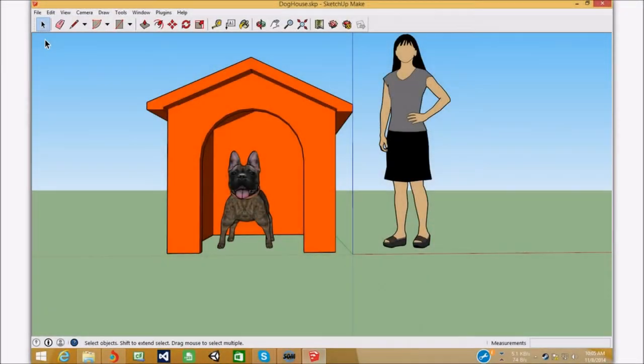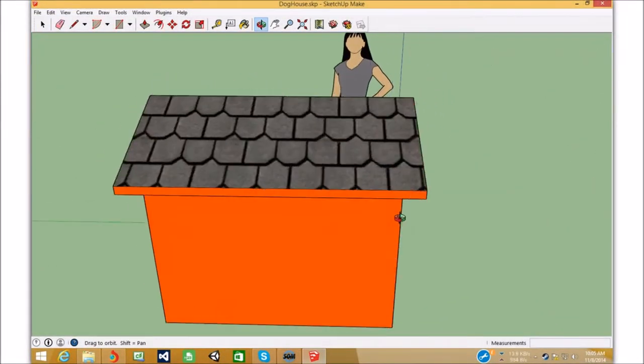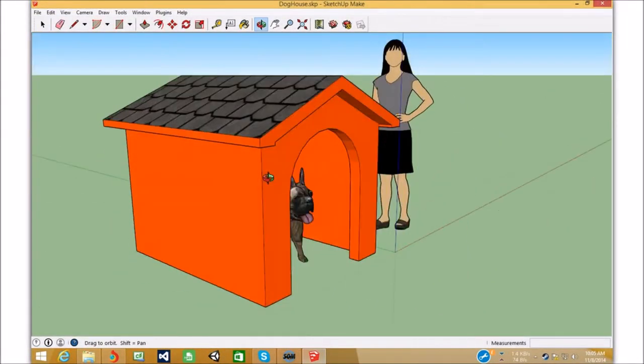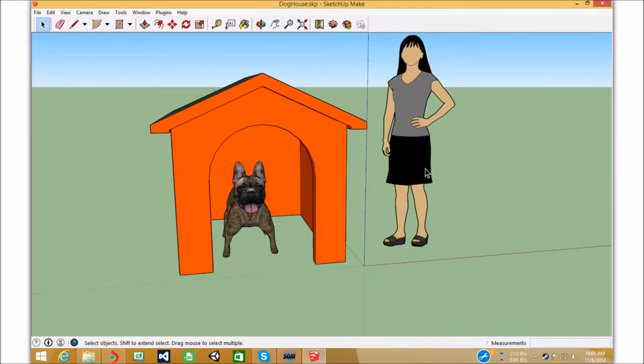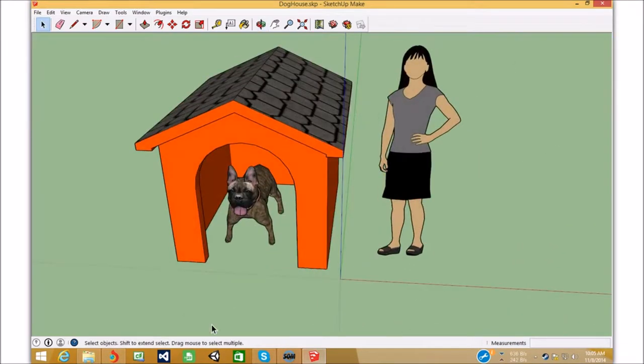Hey everybody, I'm going to show you how to import from SketchUp to ActiveWorld.